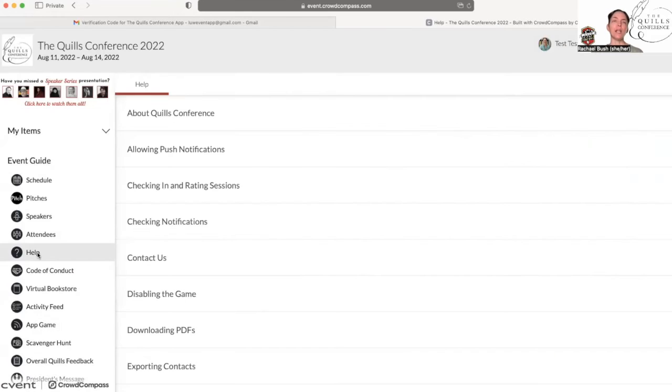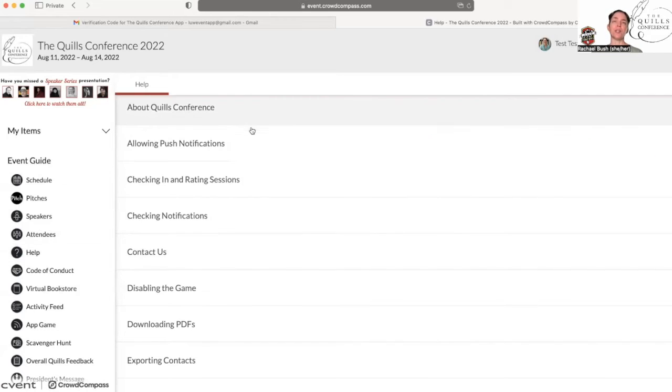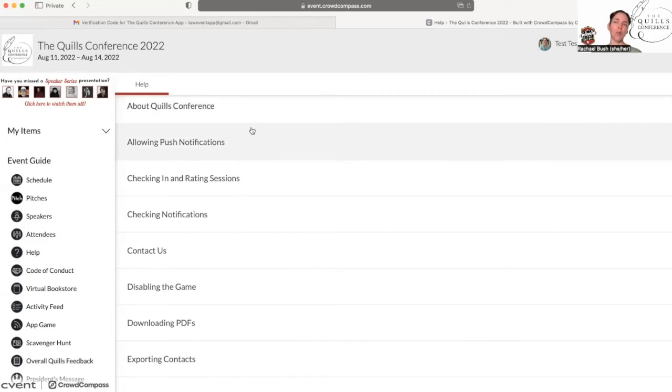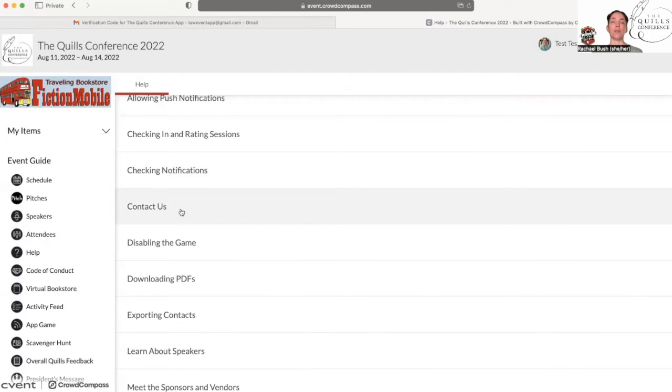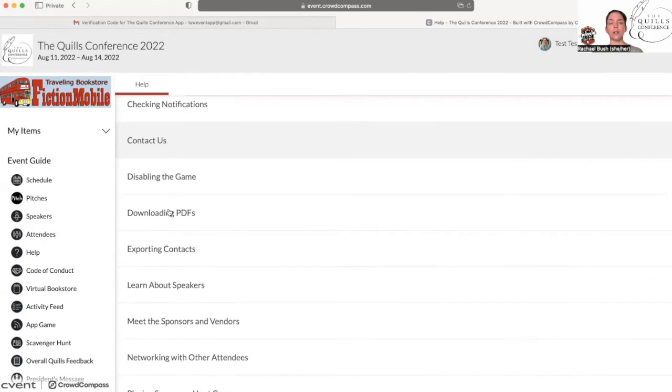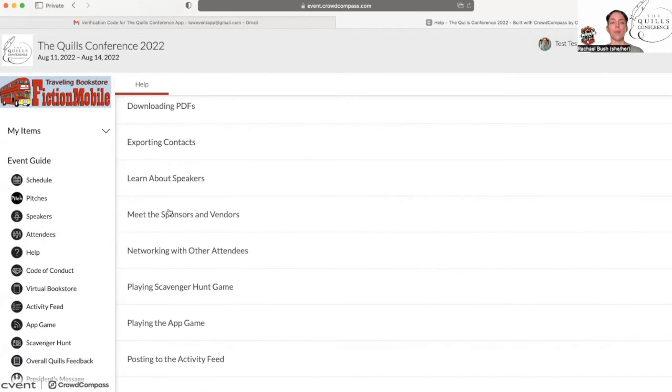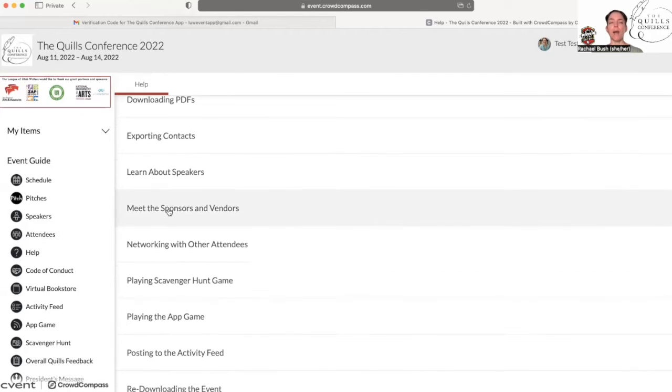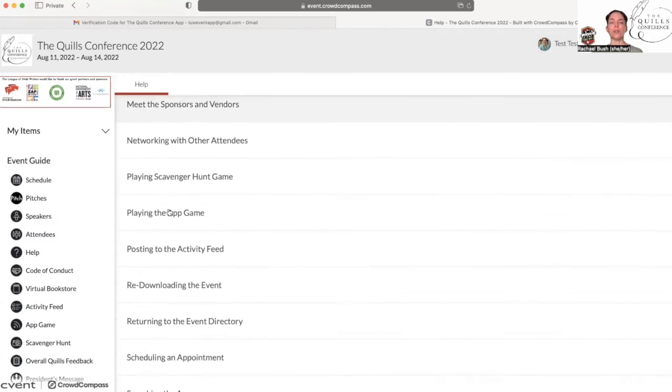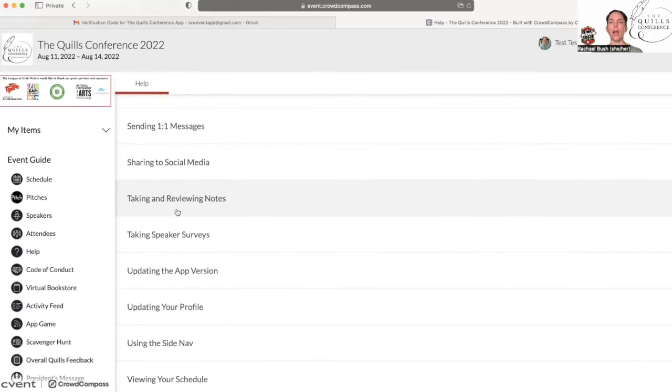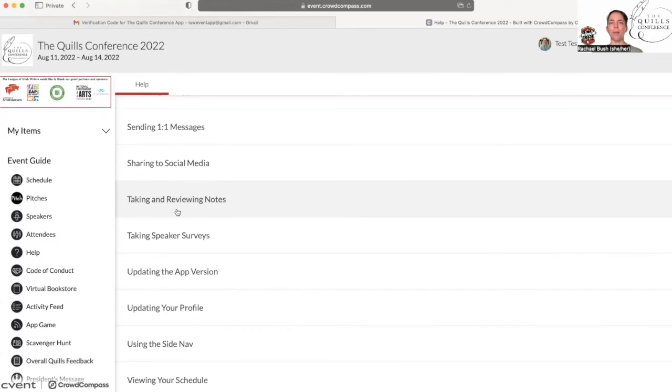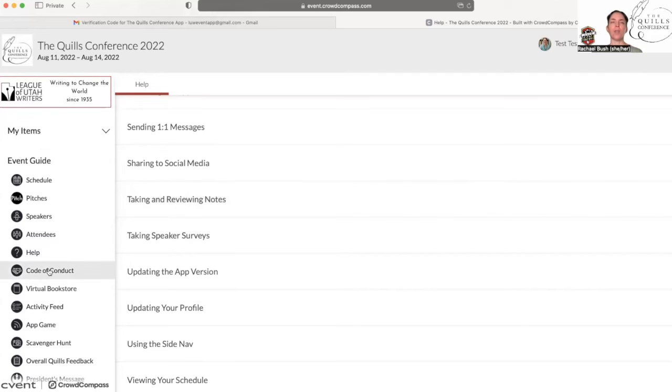If at any time during the conference you have questions about how the app works or about if you need to contact the conference committee or anyone who was involved, there's information here. Most of this is information about how to use the app. So if you still have questions, this is a great place to do that.